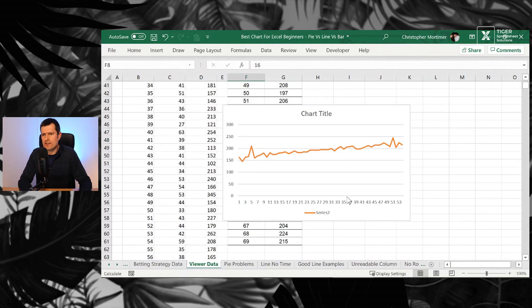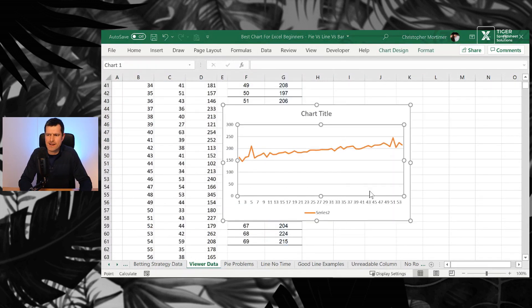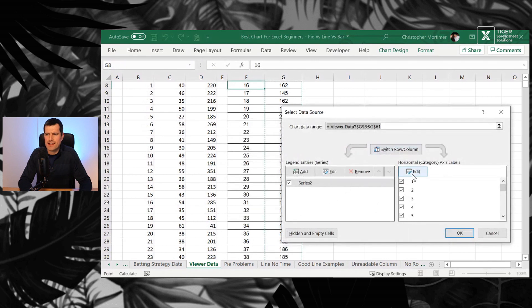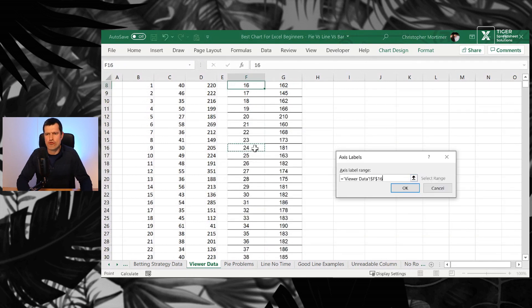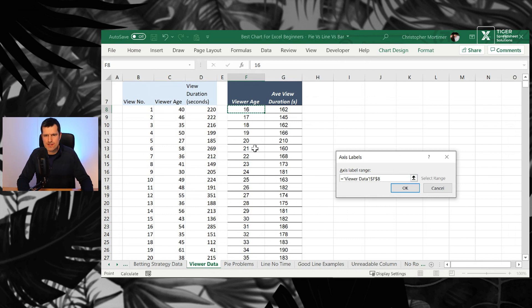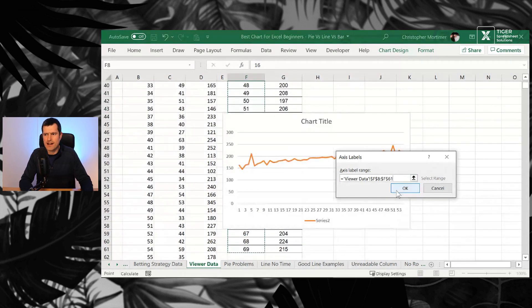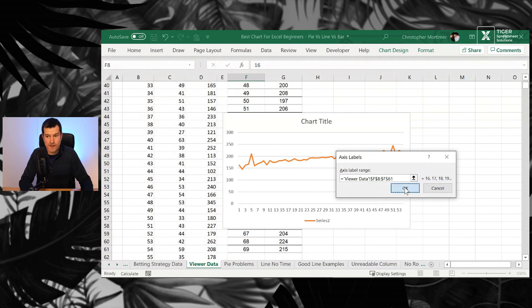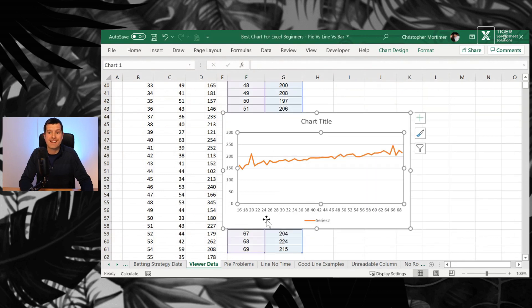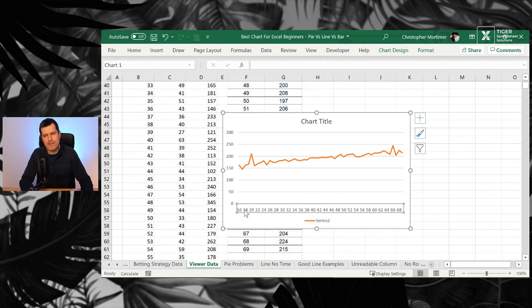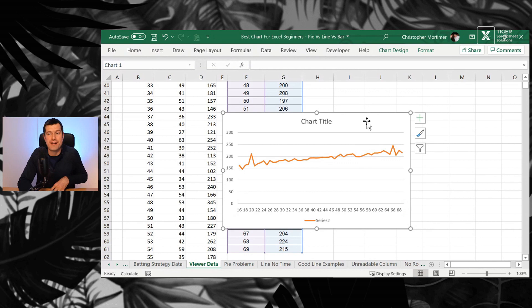And click on the chart here. Right-click, select data. And then on the right-hand side, editing the axis label range. And then up to cell F8, control-shift-down. F8 to F61 is now selected. That's what we're on. Hitting OK and OK one more time. And I can now see that we've got the ages along the bottom there.